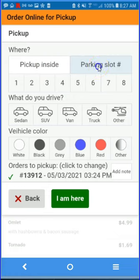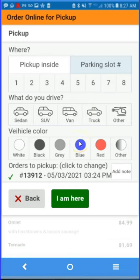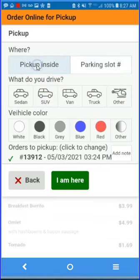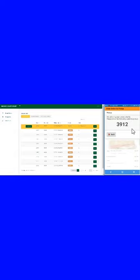To complete your pickup process, whether it's inside or in a parking lot, you provide the slot number, type of vehicle, color of the vehicle, and notification that you're at the location. For now, let's pick up inside — I'm here. You'll receive another notification that the order will be out shortly.